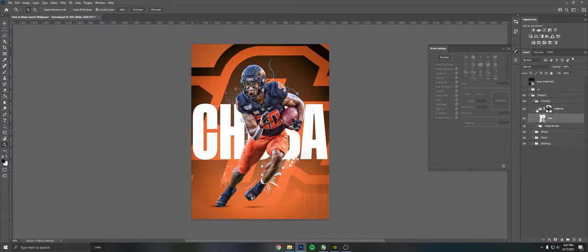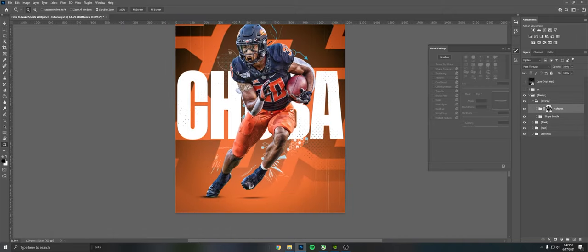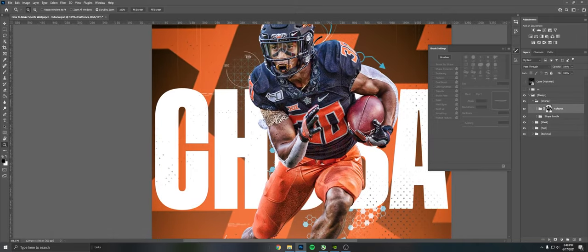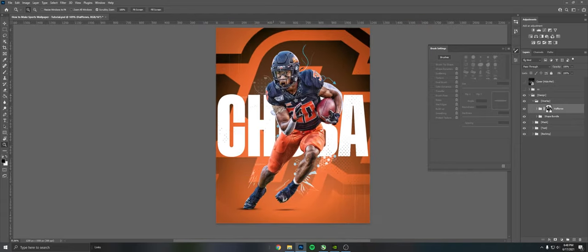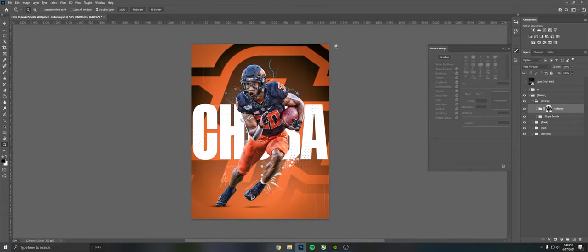And then just some halftones here, just some black halftones, very subtle but they add a little texture to the text and a little overlay over the top of the rest of the design as well.